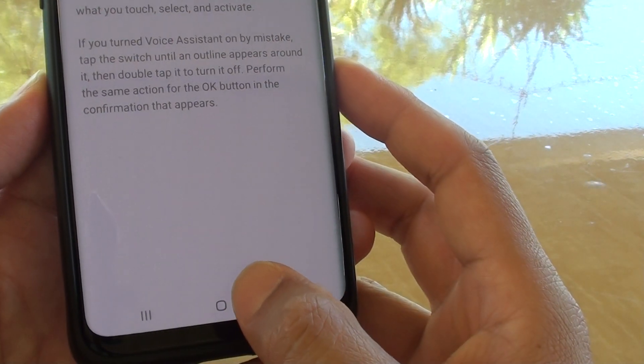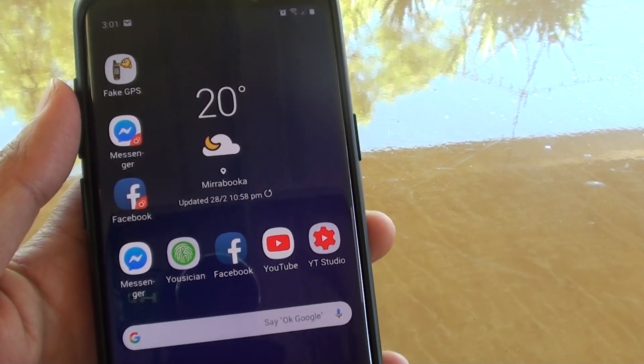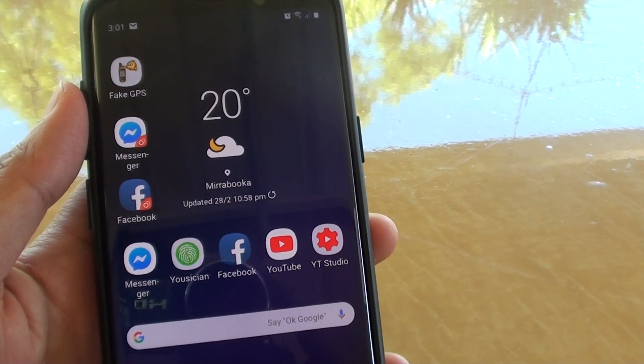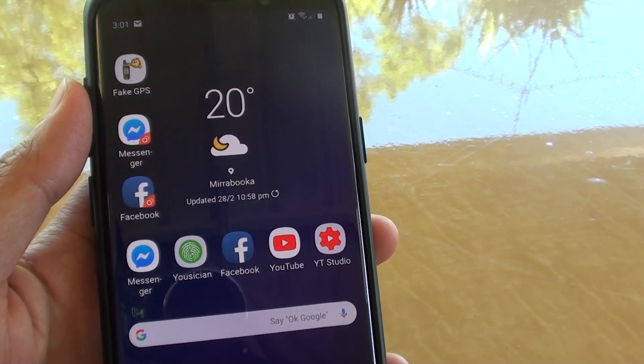Finally, tap on the home key to go back to your home screen. Thank you for watching this video. Please subscribe to my channel for more videos.